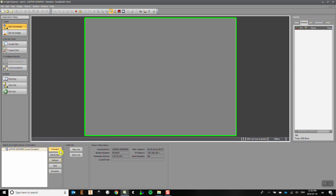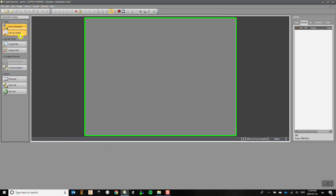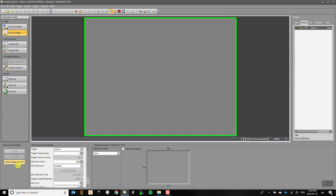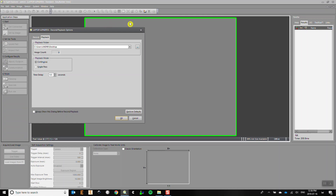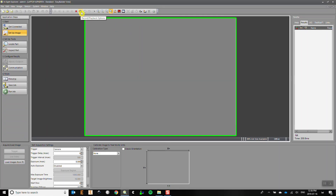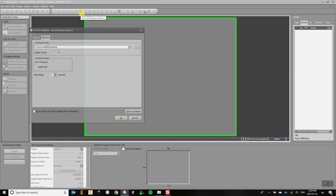Once you have the correct emulator settings and you're connected to it, you'll need to load some images to create your program. Click on Setup Image and in the lower left of the screen select Load Images from PC. You can also get there by clicking the folder icon at the top of the screen or by selecting Record Playback Options under the Image menu.